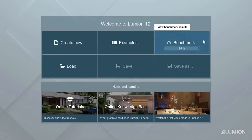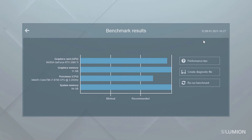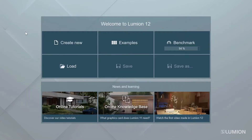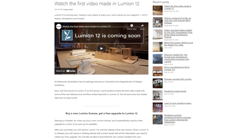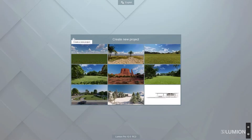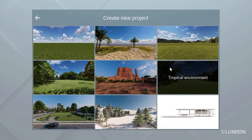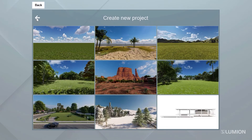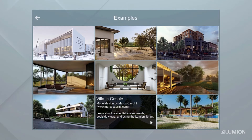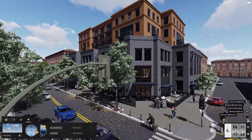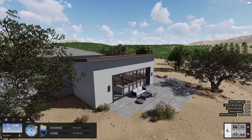Let's take a look at the welcome screen. Click on the benchmark button to see more detailed benchmark results. This computer has an Nvidia RTX 2080 Ti card and all the benchmark bars are above recommended, which means this machine is going to handle even the most complex scenes with ease. Click back. The news and learning section on the welcome screen links to helpful blogs, knowledge base articles, and tutorials — these items update often. Clicking the create new button allows us to create a new project; you can choose from nine pre-built environments. The examples button takes you to nine pre-made examples, fully textured, lit, and with several professional effects and styles already applied. These scenes are built and ready to render, featuring great classical architecture and a variety of different settings.